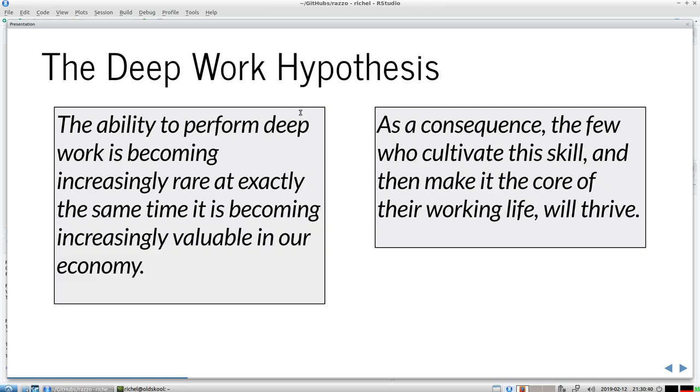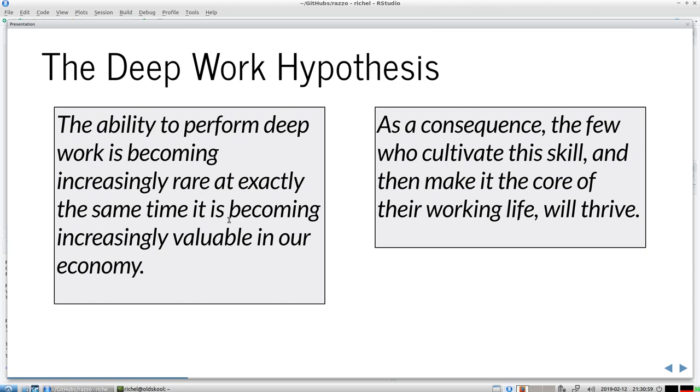If I would be the author of a book about deep work, I would also put in a hypothesis that makes my work sound very important. His hypothesis is: the ability to perform deep work is becoming increasingly rare at exactly the same time it is becoming increasingly valuable in our economy. As a consequence, the few who cultivate the skill will thrive. That's a cool hypothesis to write down as a book author.